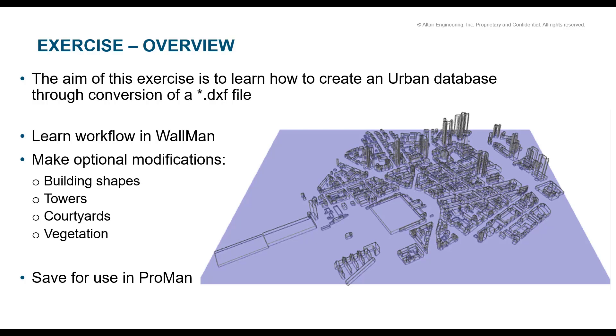The aim of this exercise is to learn how to create an urban database by converting a DXF file. We will be building shapes, towers, courtyards, and adding vegetation, and then save the file to use it with ProMan.